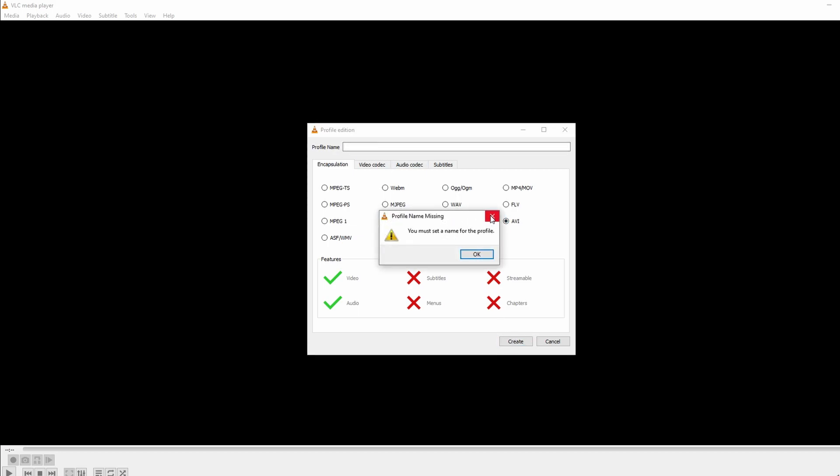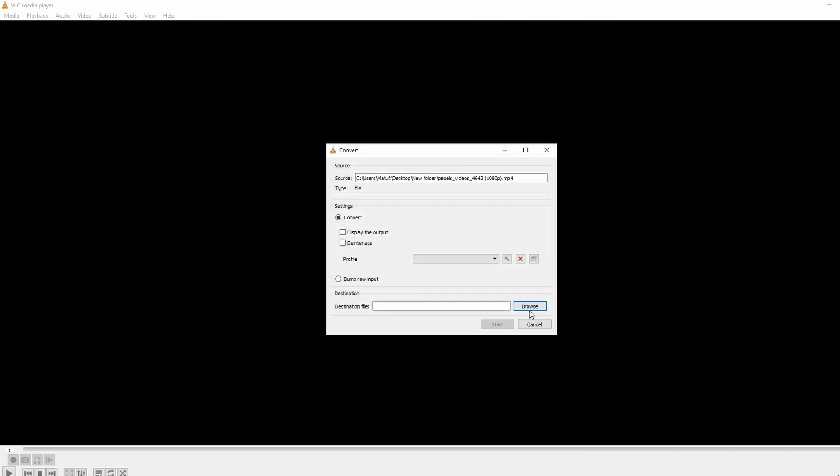Choose the destination folder where you want to save the AVI file. Enter filename and add AVI at the end, output AVI. Click Save.